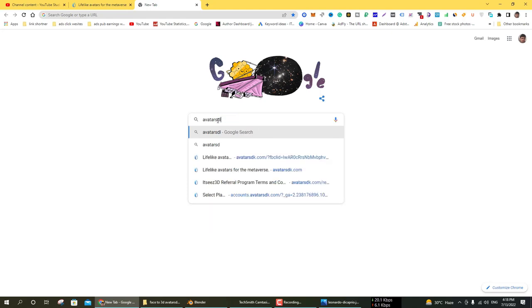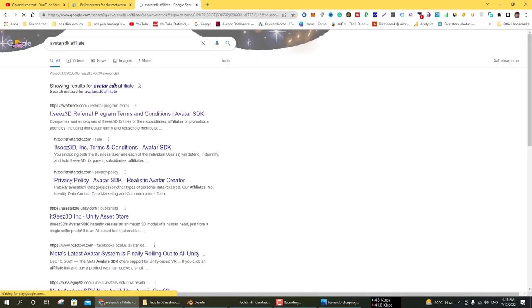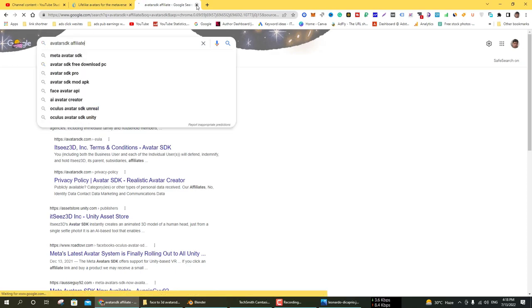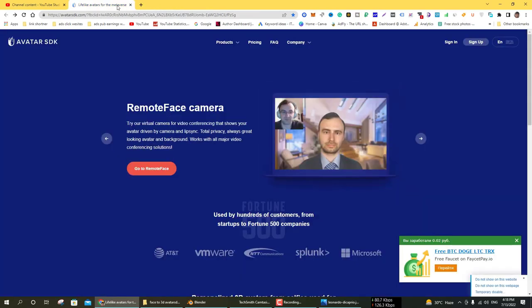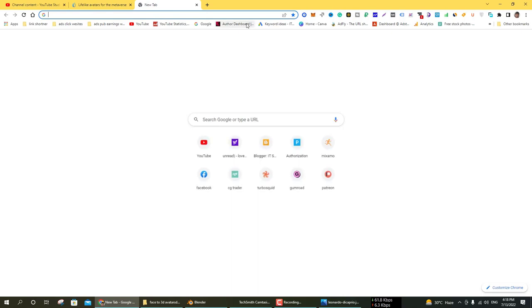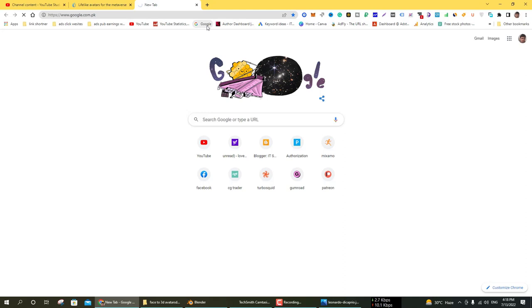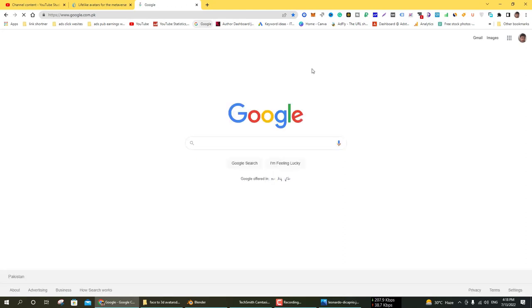The Avatar SDK website basically makes your character from just one simple image to a 3D model. Go to Google and search for Avatar SDK.